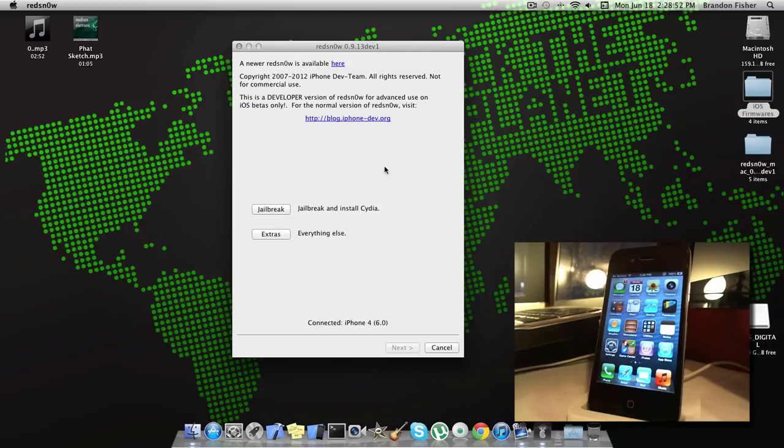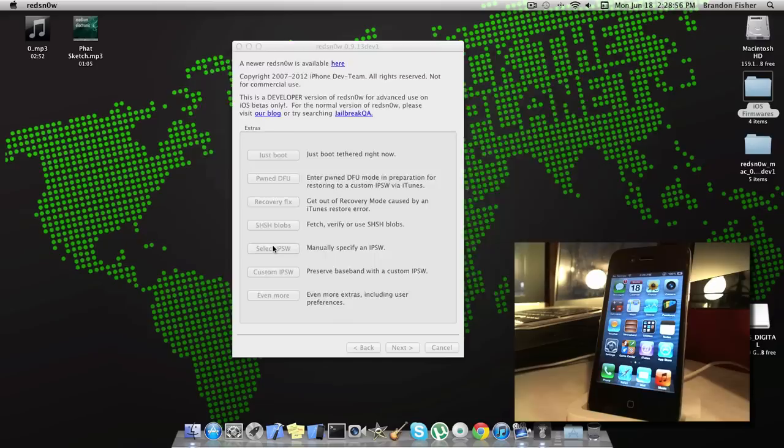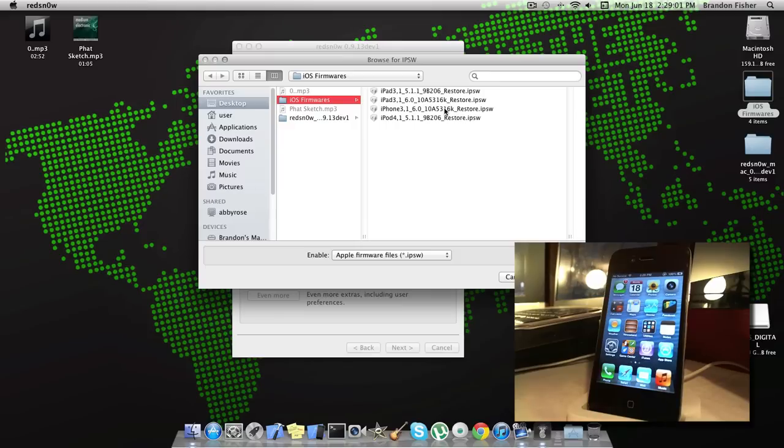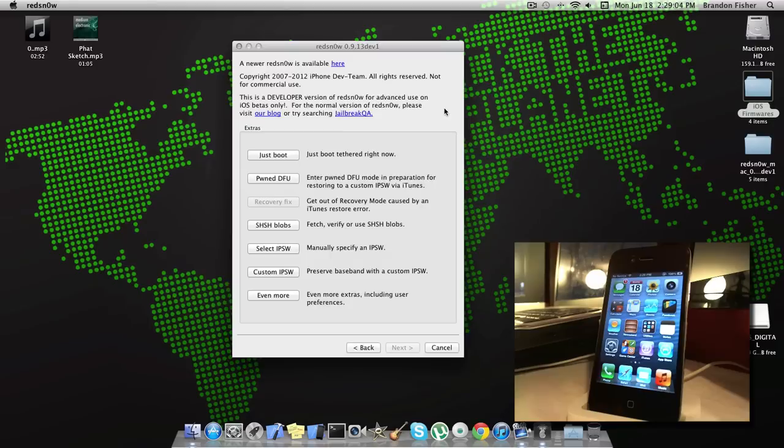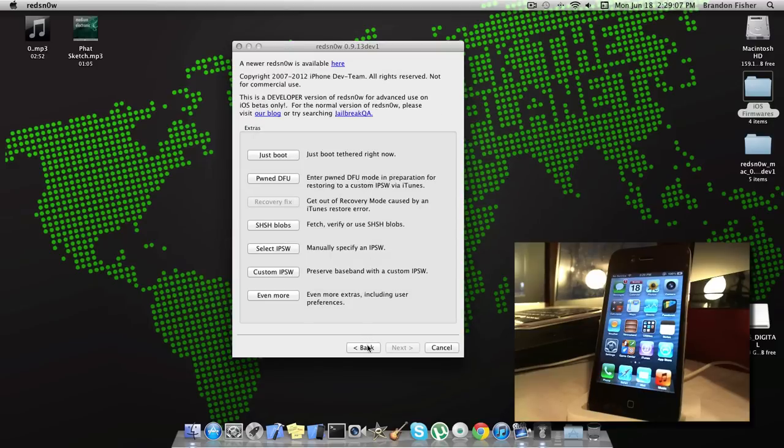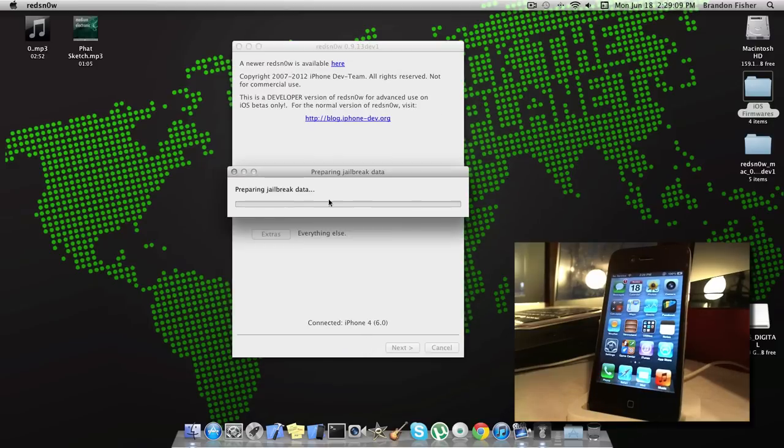To jailbreak this, basically click Extras, click Select IPSW, and then find your firmware. You're only going to need to do this once if you're going to plan on restore jailbreak and stuff like that. Just click on your 6.0 firmware, click OK, click Back, and now click Jailbreak.